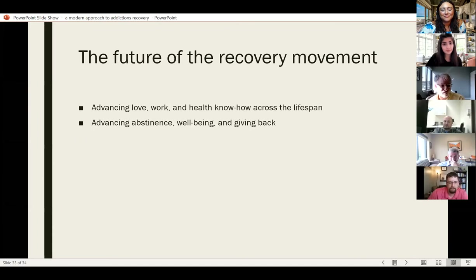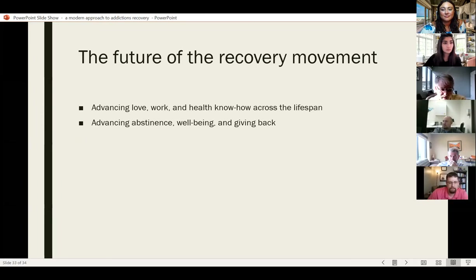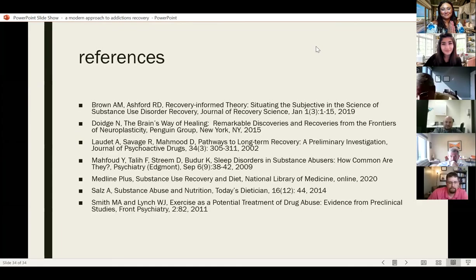So what's the future of the recovery movement? I think it's advancing love, work, and health know-how across the lifespan, and advancing abstinence, well-being, and giving back. Any thoughts about this? Can we have a discussion about recovery?